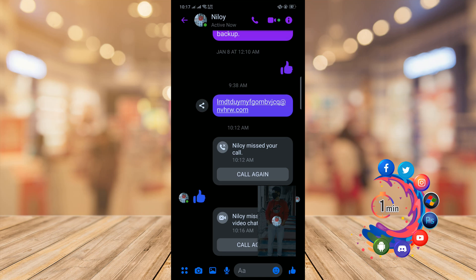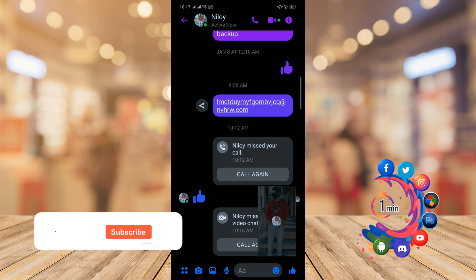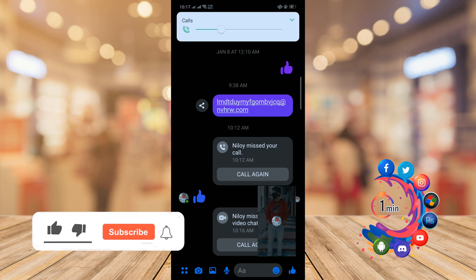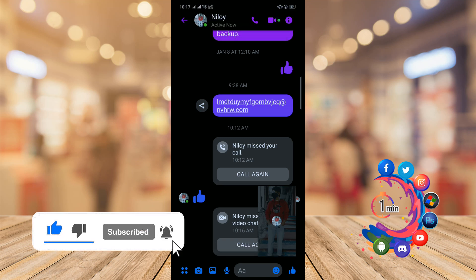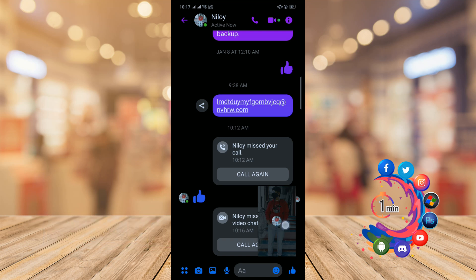Hello friends, in this quick tutorial I'm going to show you how to use Watch Together on Messenger. Before getting started, make sure to subscribe to How To One Minute.